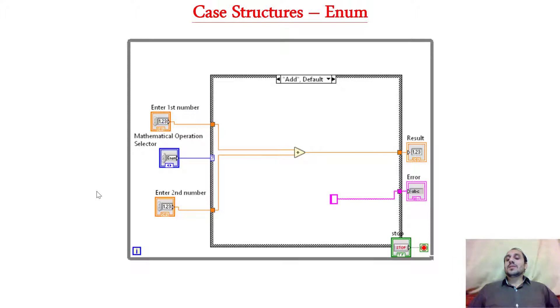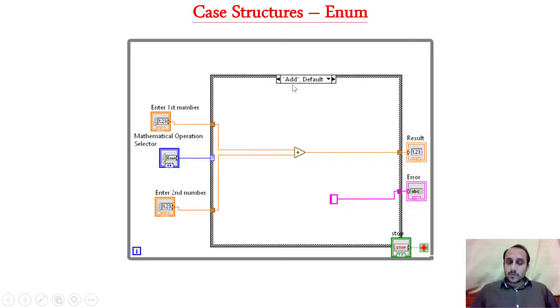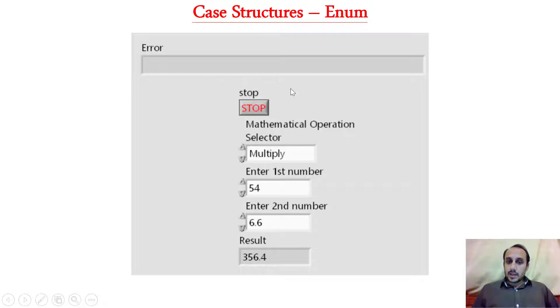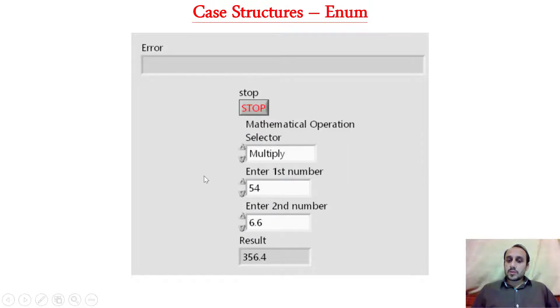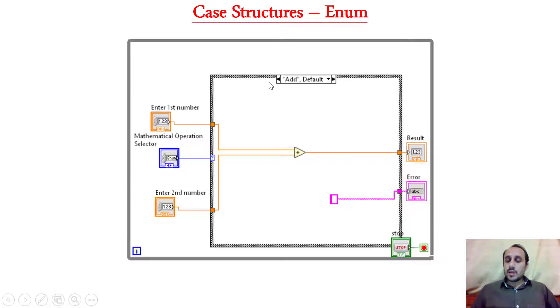So that is something which is more realistic as compared to entering the number. So for example, now what we have, we have first case which is the add and this is the actual front panel. So we will see what other cases do we have in this case structure by going to the LabVIEW.